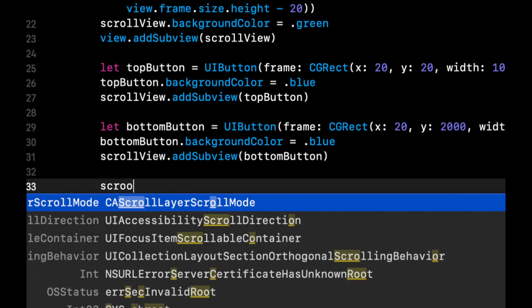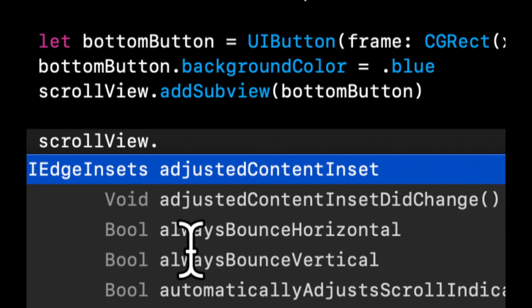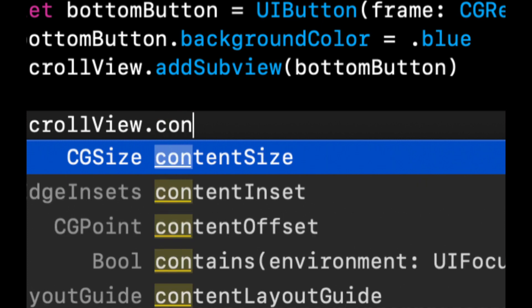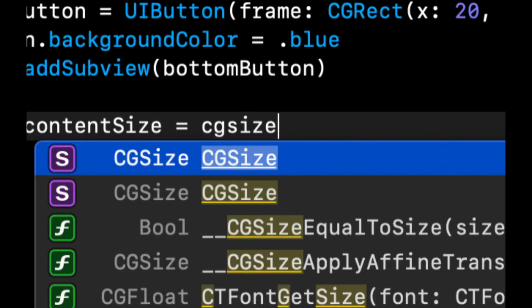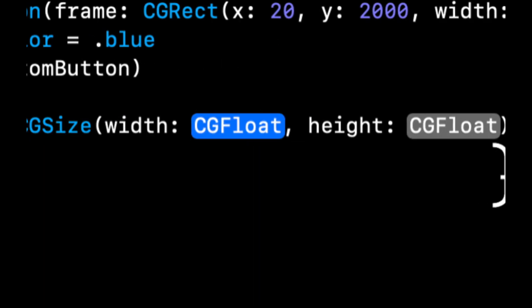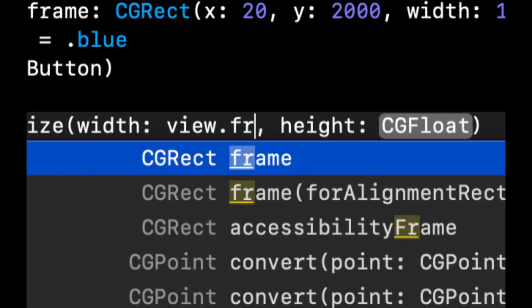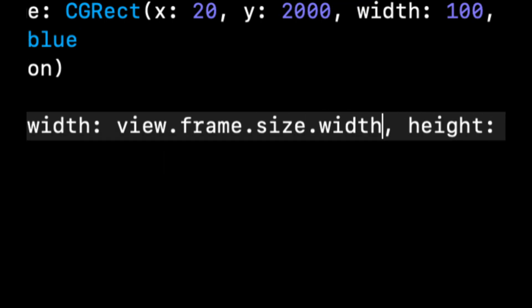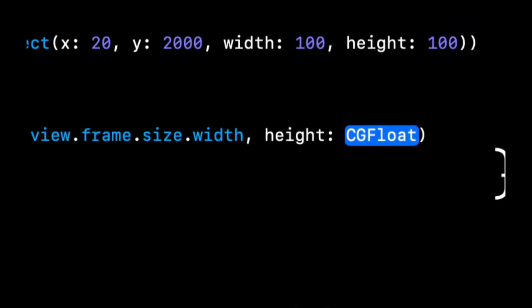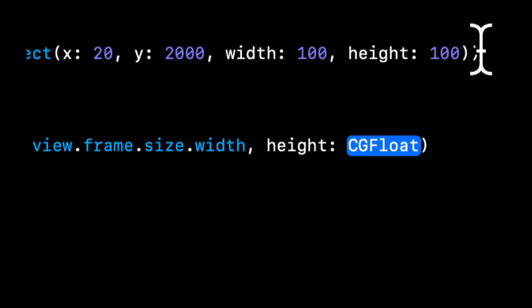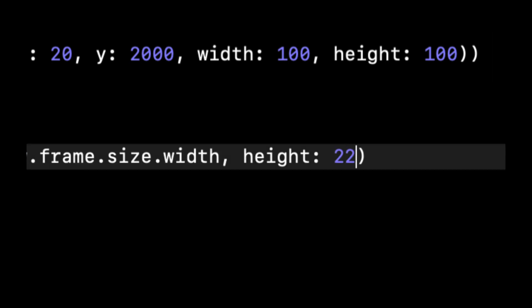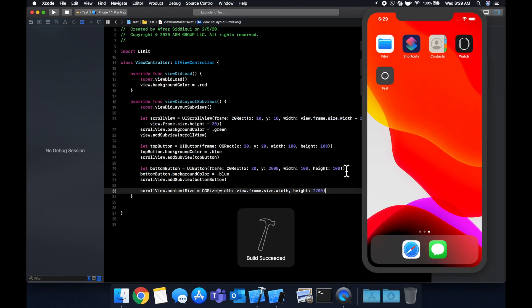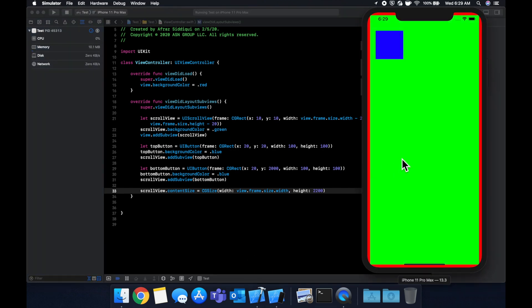And the way we do that is simply by saying scrollView.contentSize equals CGSize. I'm going to give this a width and a height. So the width I'm going to do the views frame.size.width, and the height, because this is at 2000 and the height is this much, 100, let's give it a height of 2200. That way we'll be able to scroll down to the bottom button and also have 100 below the button.